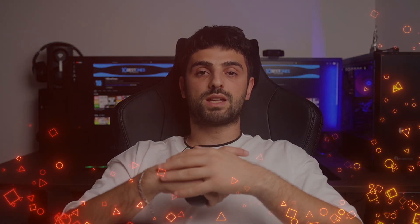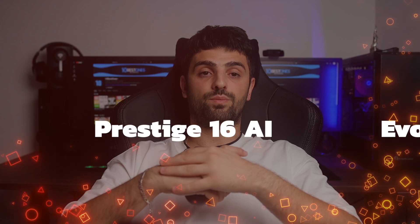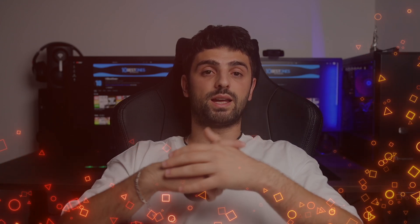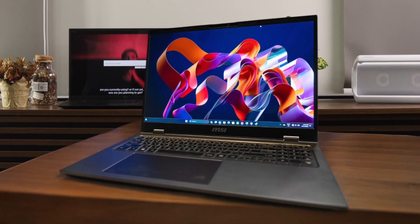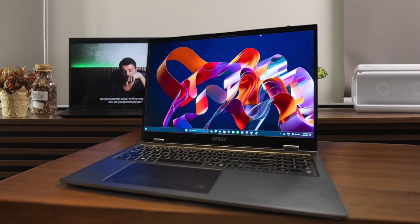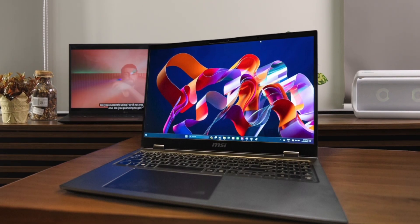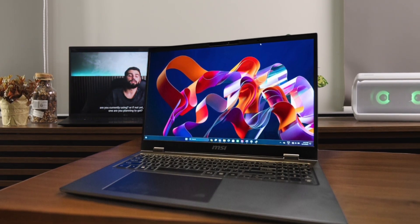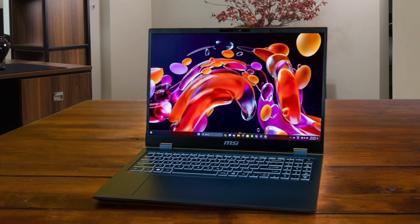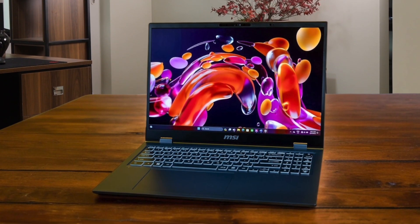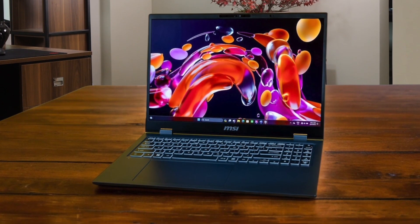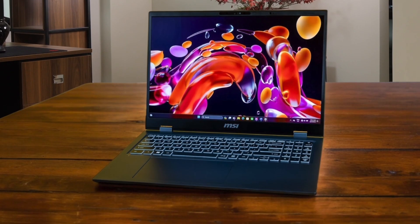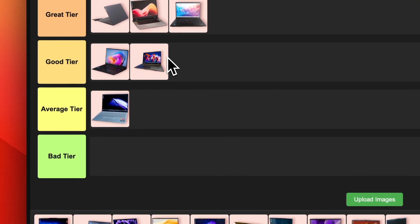Number 8. MSI Prestige 16 AI Evo. MSI is marketing the Prestige 16 AI Evo as a cutting-edge AI laptop, but don't let that fool you. Even without the gimmicky AI features, this is still a very capable machine for programming. You get a beautiful 16-inch 4K OLED display, solid build quality, and strong performance from the Intel Core Ultra 7 processor. The port selection is limited and it runs a bit warm under load, but those are minor complaints. While it may not revolutionize your workflow with AI, the MSI Prestige 16 is a good tier laptop for coding.